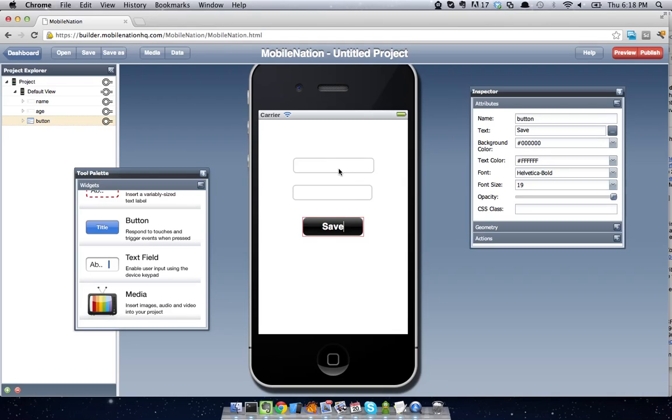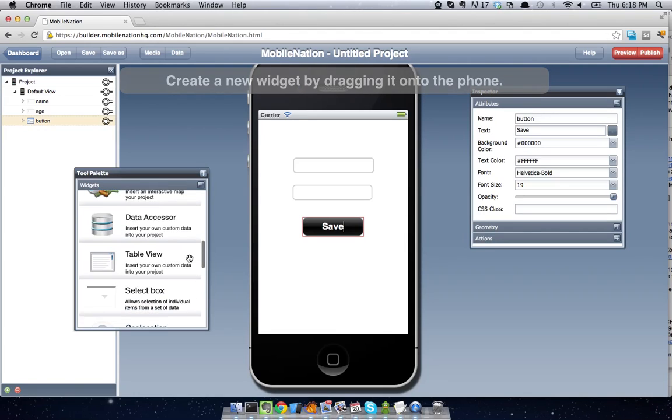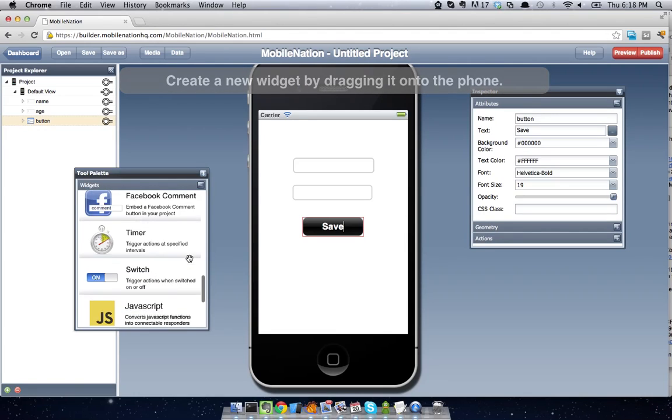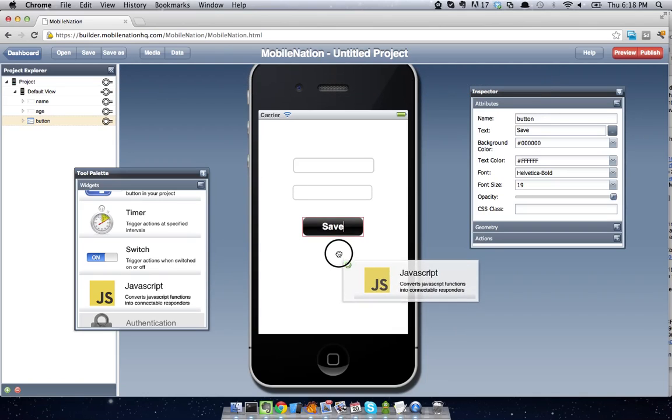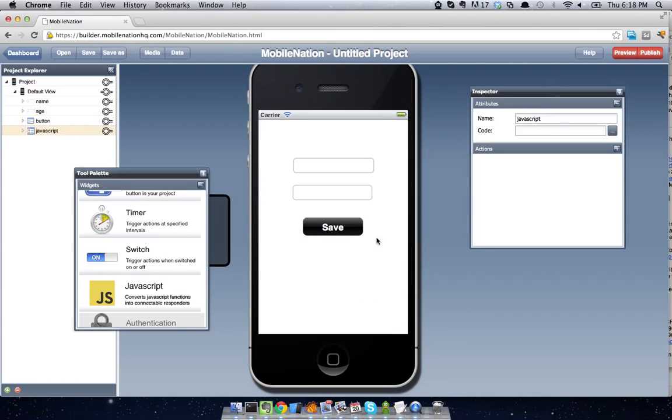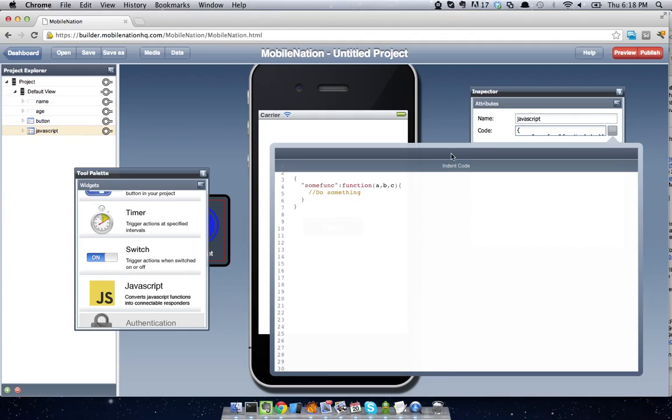So to do that, we're going to actually write a custom JavaScript function. So I'm just going to go along and drop in a JavaScript widget onto the stage of MobileNation, and I'm going to start writing some code.